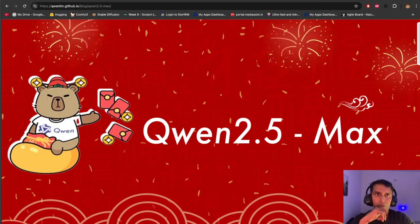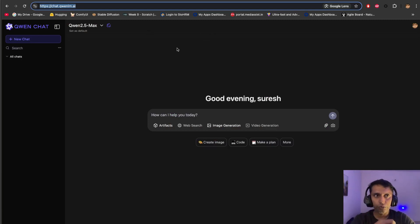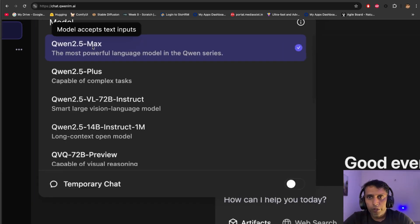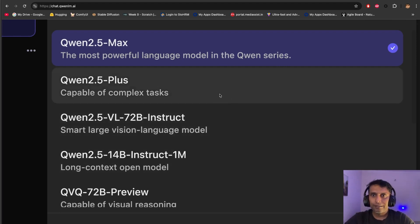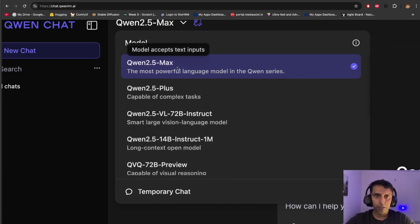Without further ado, let's see how Qwen looks. This is how the chat interface looks. You can just type 'Qwen' in Google and you'll find it. You can log in with a Google account. You need to come here and pick the model — Qwen 2.5, Qwen 2.5 Max — the most powerful language model in the Qwen series. This is the one you can use. There are a lot of things to explore, but this is so far very powerful and has all the features.